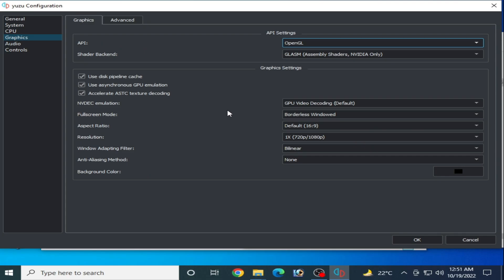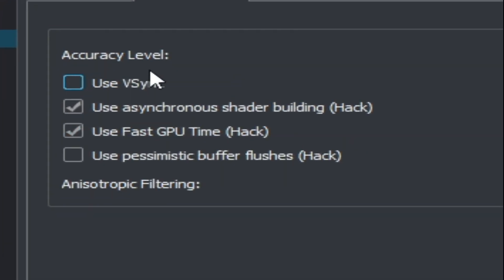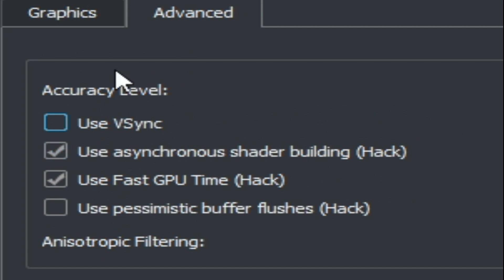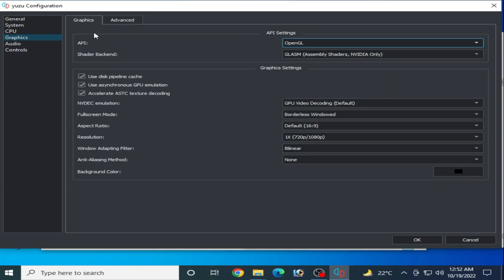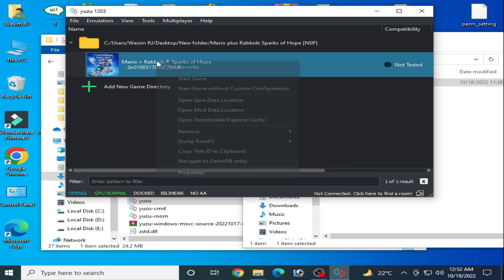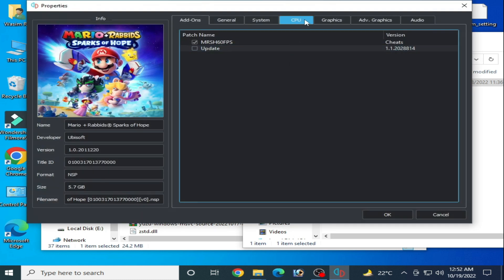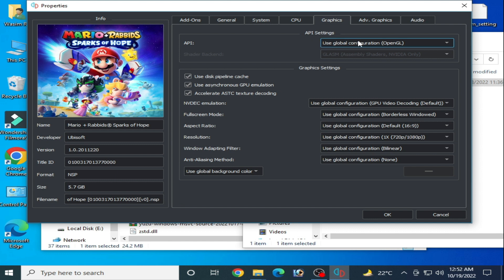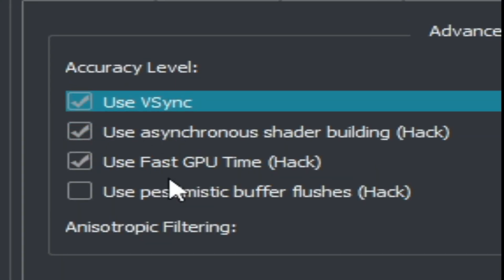Go to Advanced and uncheck this option - use VSync. You have to uncheck this box. Select normal anisotropic filtering from here, take these options, and you need to select resolution 1x 720p by 1080p. And okay.